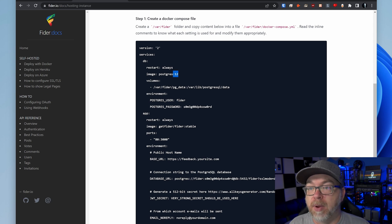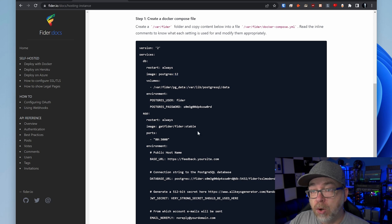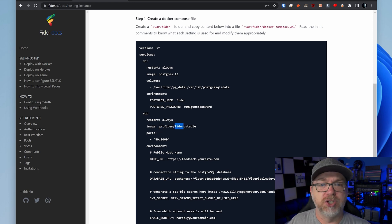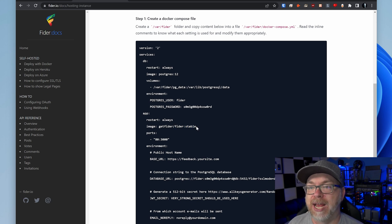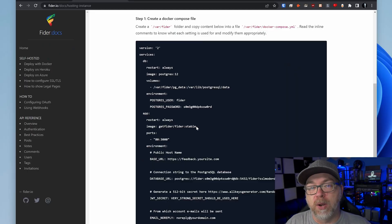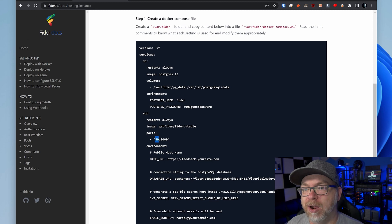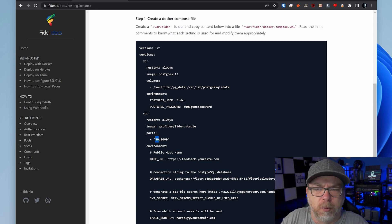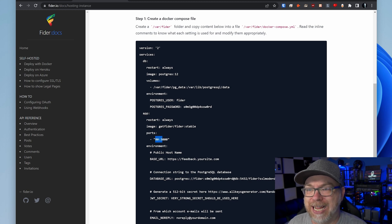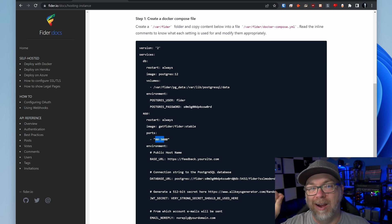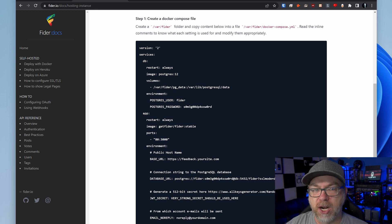Below the database service, we have an application service, again with a restart policy of always. The image points to the Fyter repository and pulls the stable version of the container. For ports, they've mapped port 80 on the host side to port 3000 on the container side. We're going to modify this slightly when we get to our actual deployment, but this is essentially how we'll access our application.